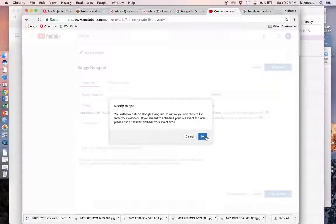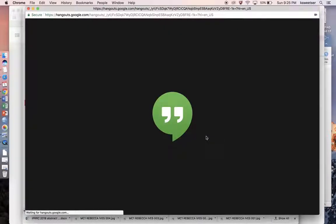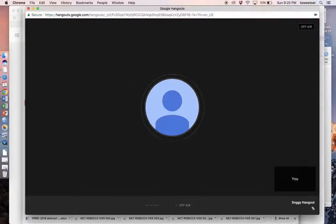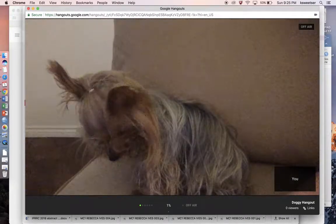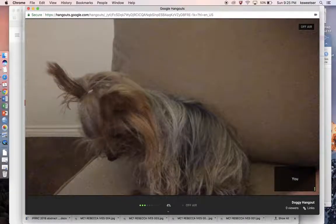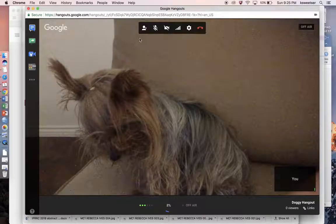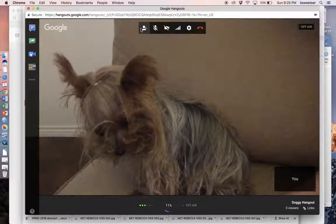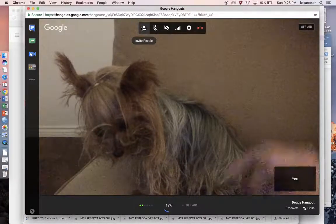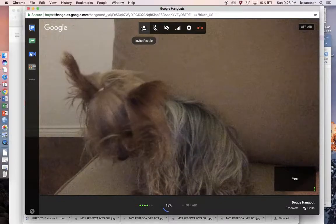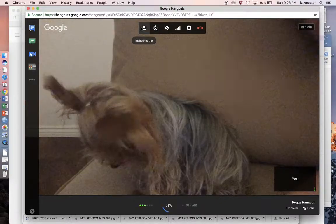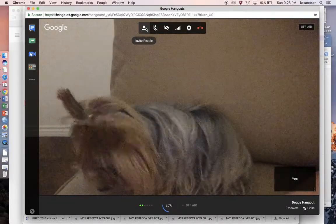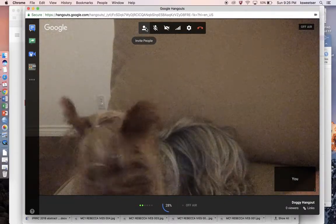We're going to get a pop-up box — that's going to be okay. And then here we go, the Google Hangout is started. That is Allie. Allie does not want to be on screen right now — she's not going to look at you directly in the eye. So what you're going to want to do is click on Invite People; this is this little button right up here.